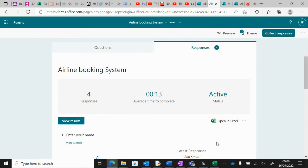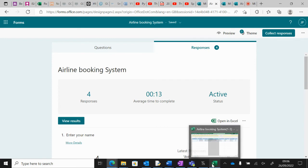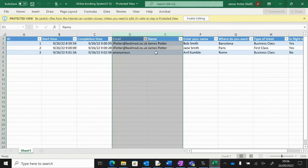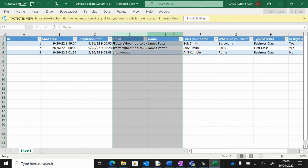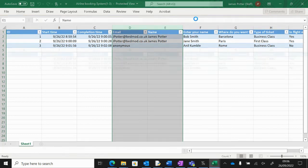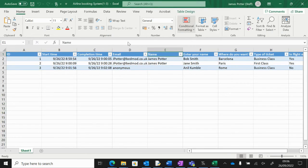When you open up in Excel you'll get something which looks a bit like this. If you get any other random columns that you want to get rid of, you can enable editing up here.